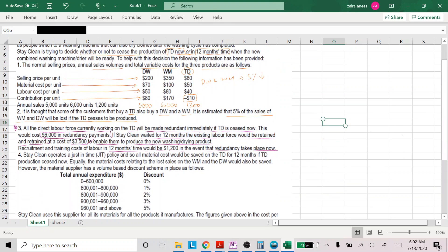Stay Clean operates a JIT policy, so all material costs for TD for 12 months would be saved if TD production ceased now — obviously, if you're not producing anything, you don't need material for that product. Equally, the material cost relating to lost sales on WM and DW will also be saved. However, the material supplier has a volume-based discount scheme in place — similar to what we considered in a previous question where a discount was relevant to the decision.